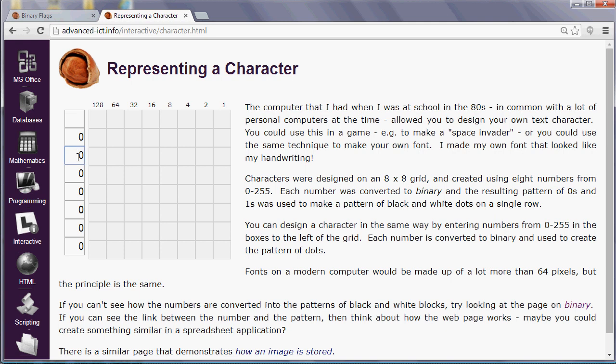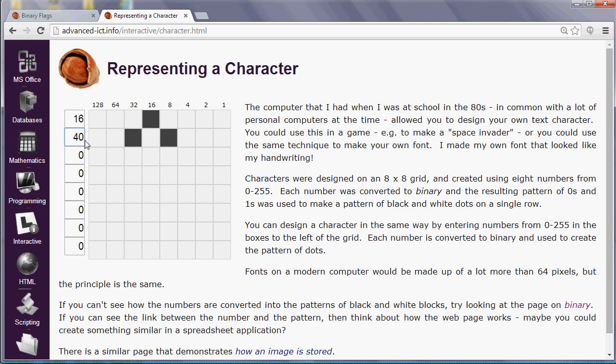So if you wanted to design a character, you'd need to think about which pixels you'd want to be lit on each row. So if you wanted something like a capital A, on the top row, you might have a 16 to light up the middle pixel. And then, obviously, we would spread out. So on the next row, we might have a 32 and an 8, which is 40. And we might have the same thing on the next row, so 40. And then we might get it to spread out again, so 64 and 4 would give us 68.